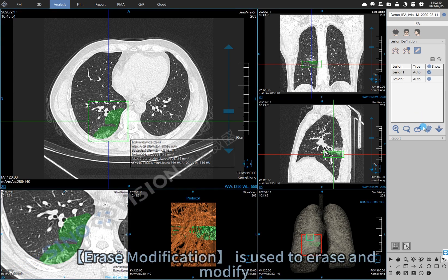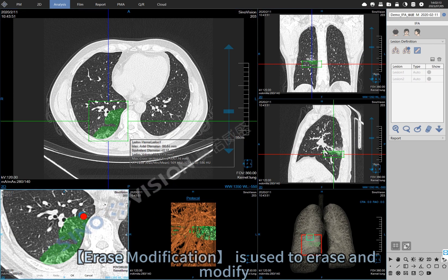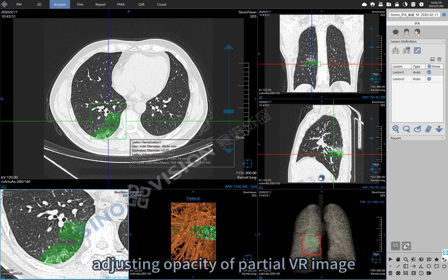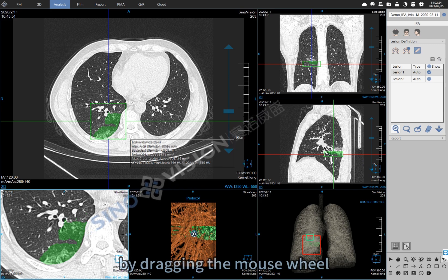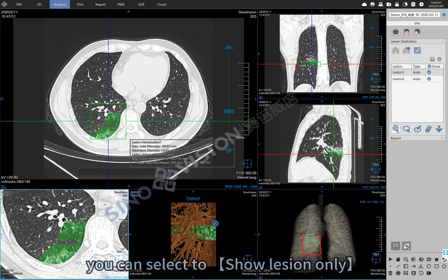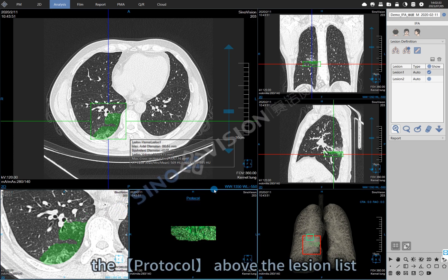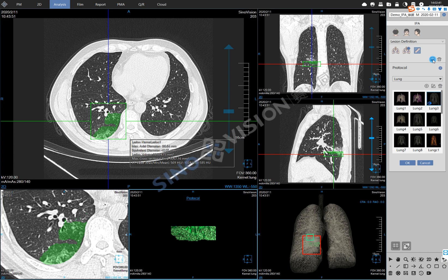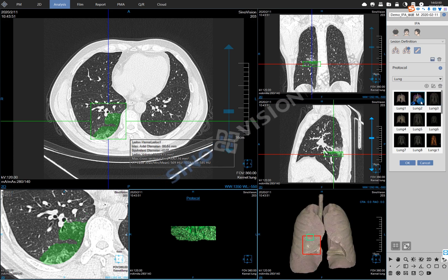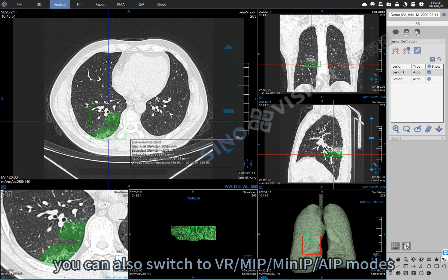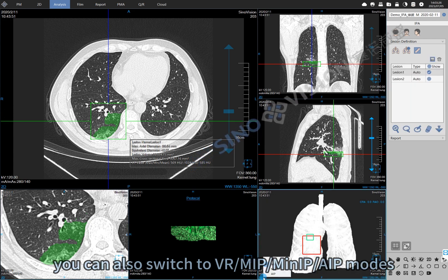The Erase modification tool is used to erase and modify. You can adjust the opacity of the partial VIA image by dragging the mouse wheel. You can select to show lesion only or show the whole VOI area using the protocol above the lesion list. You can also adjust the whole VIA image of lungs, or switch to VIA, MIP, MINIP, or AIP modes.